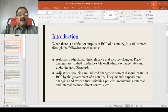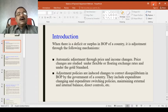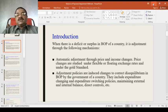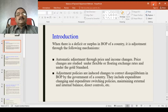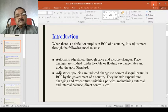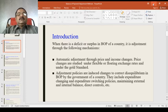There are three important mechanisms. The first one is automatic adjustment through price and income changes. Price changes are stated under flexible or floating exchange rates and under the gold standard. Automatic adjustment means there is no intervention of the government, because if there are flexible or floating exchange rates or under the gold standard, supply and demand help restore conditions to equilibrium positions.